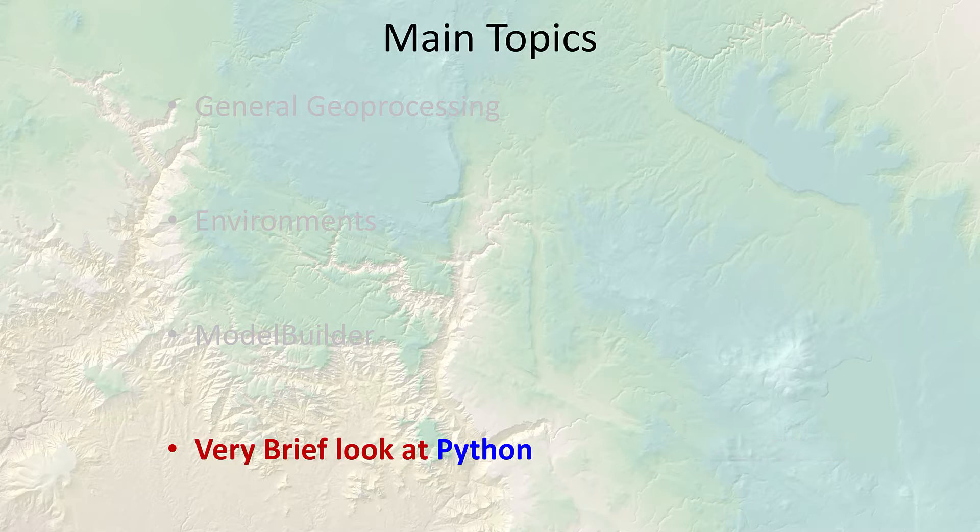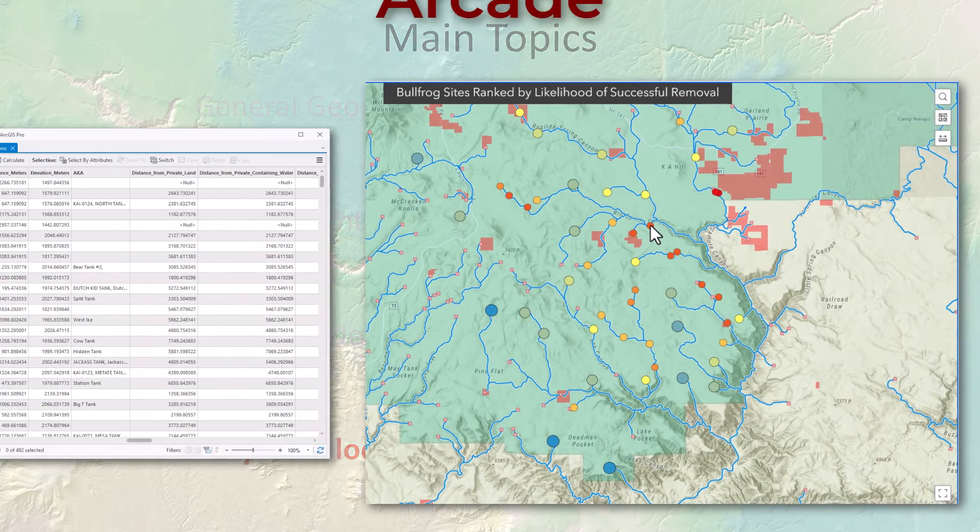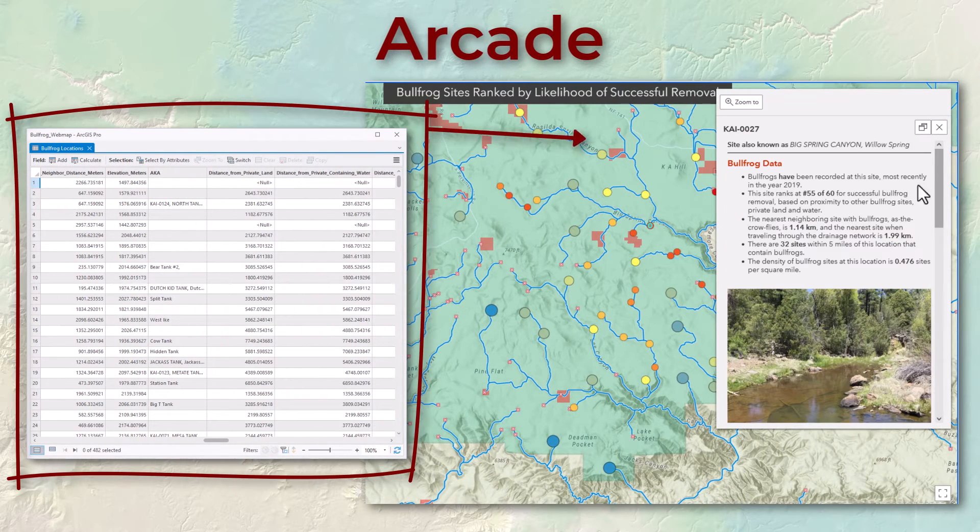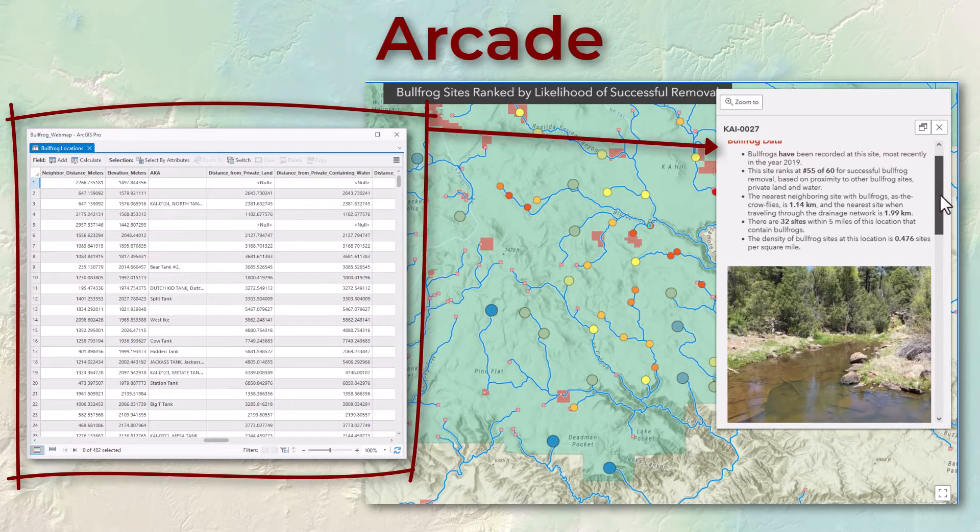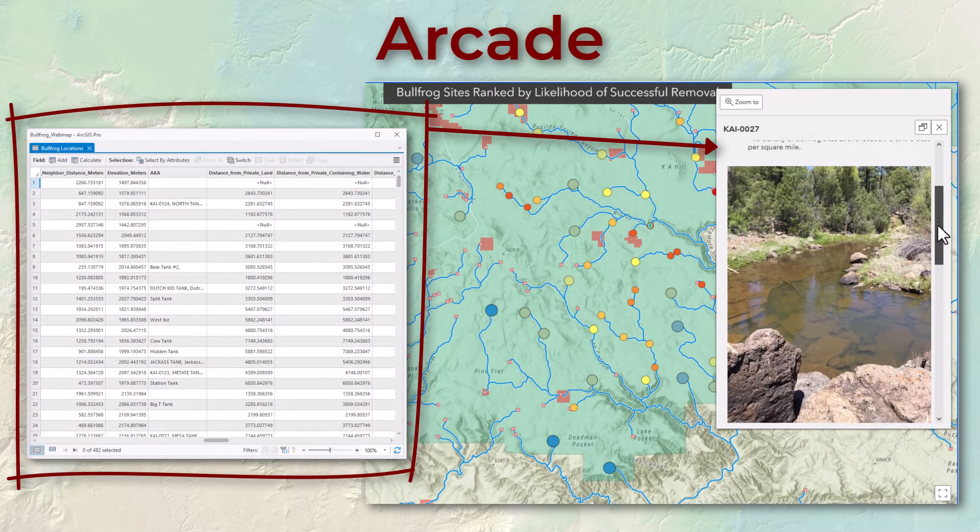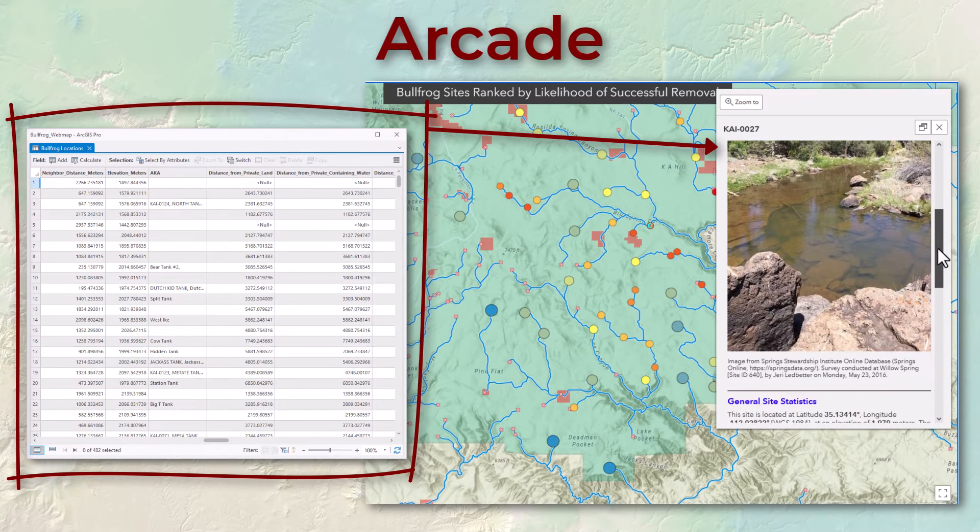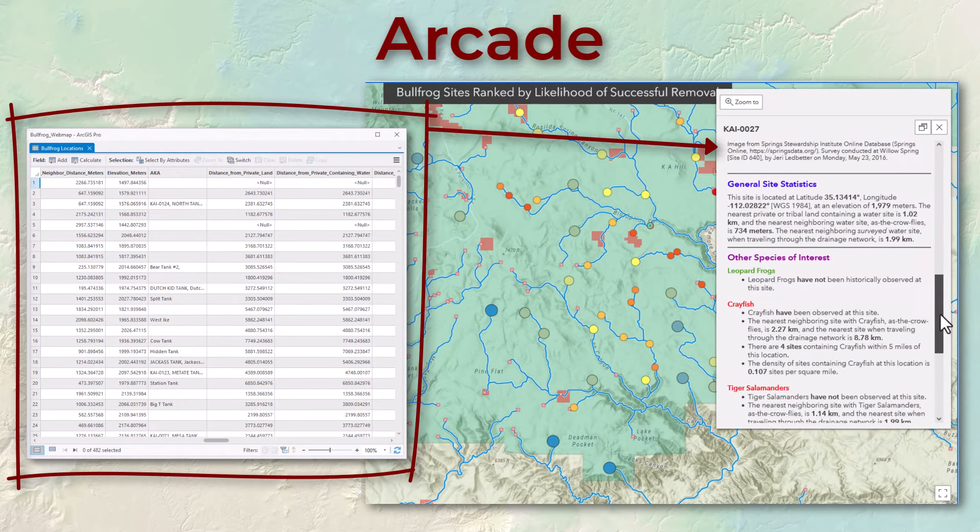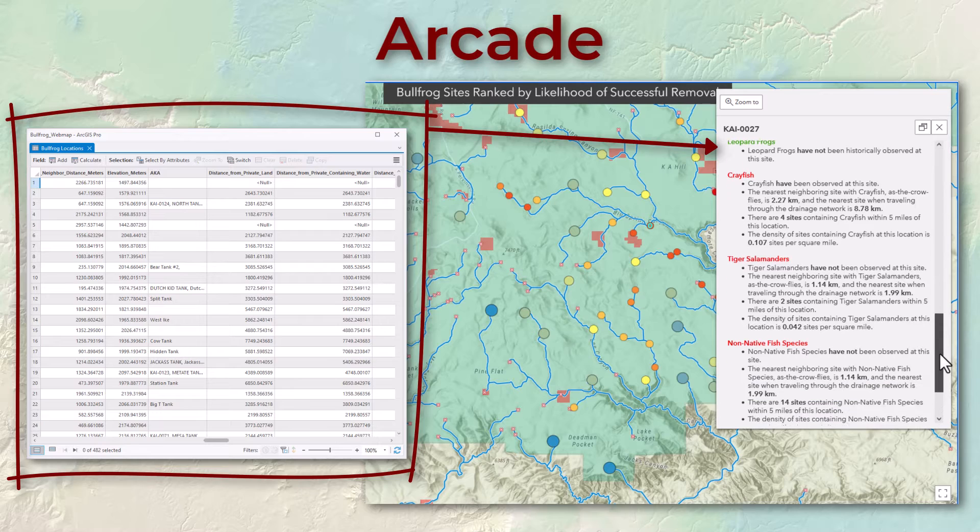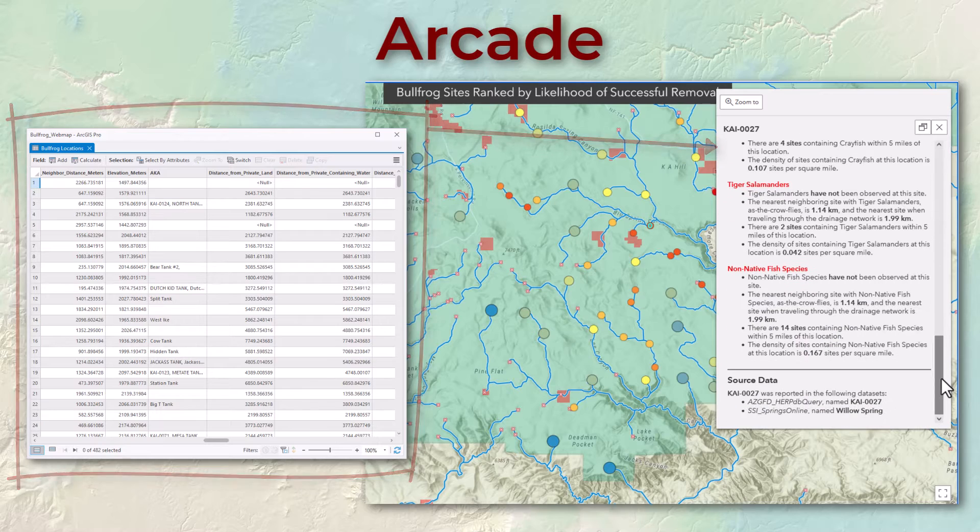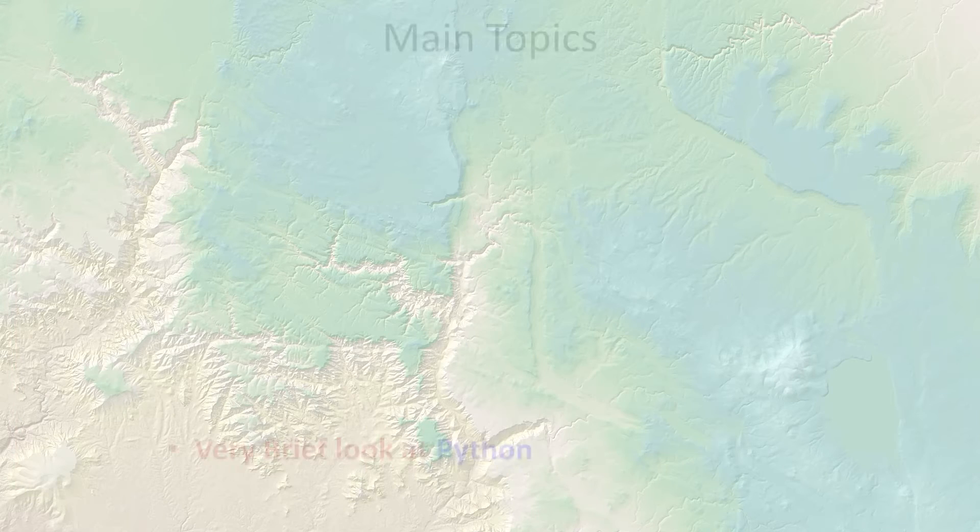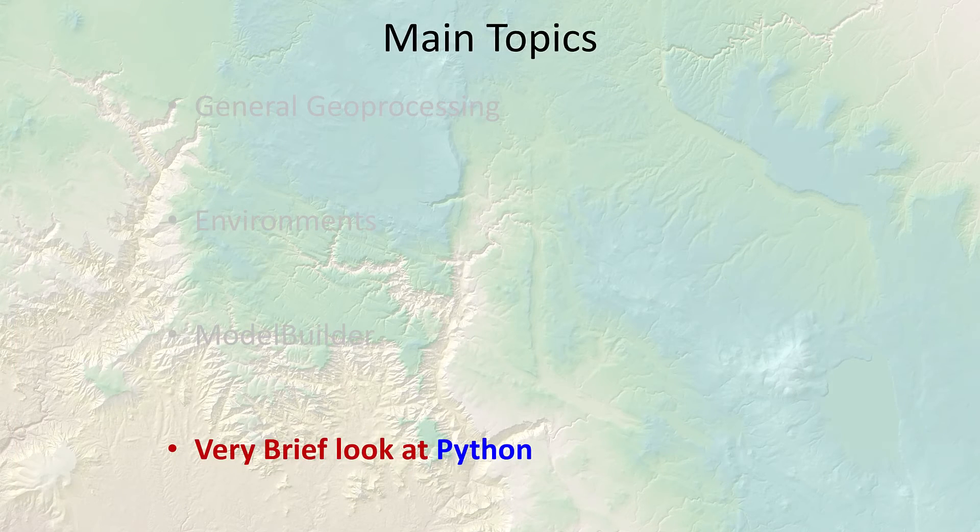Currently you can program really deep functions in ArcGIS using these .NET languages like Visual Basic .NET and C sharp. More recently they've started developing a special language for symbolizing and summarizing data called Arcade. For the past several years they put a lot of resources into building up their functions in Python.